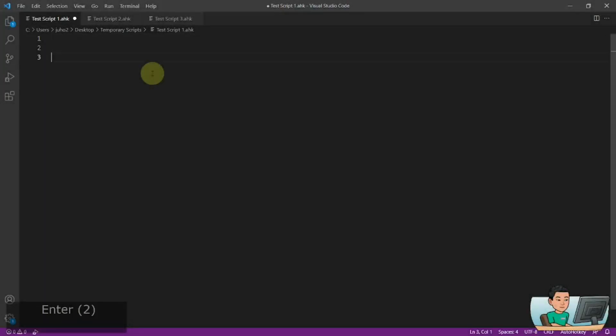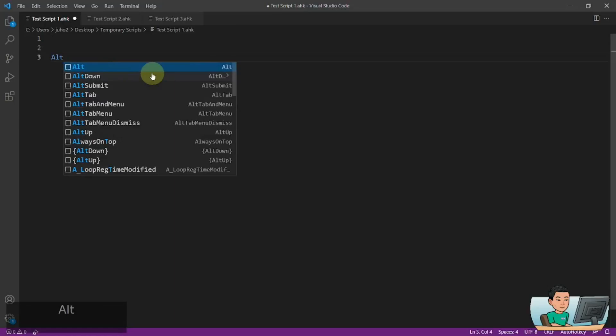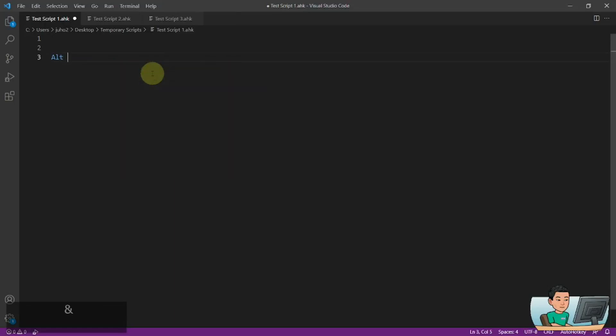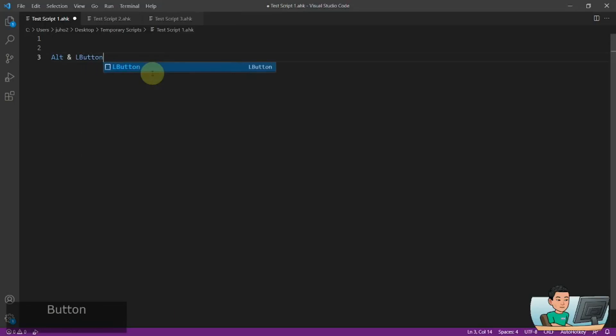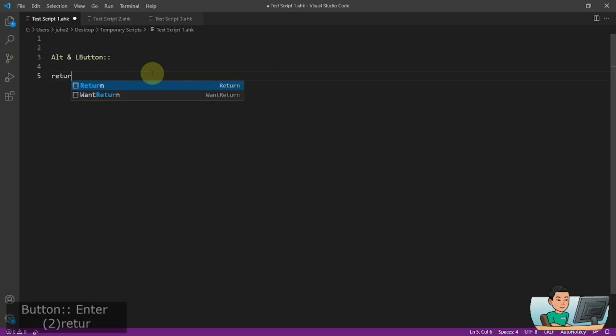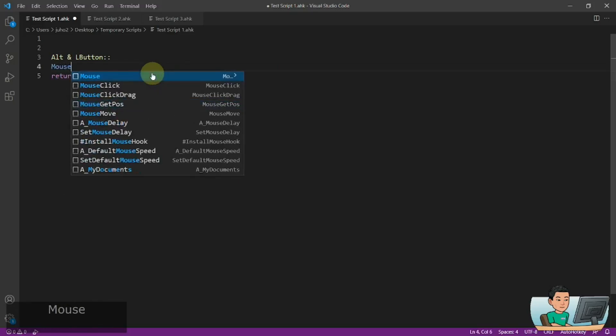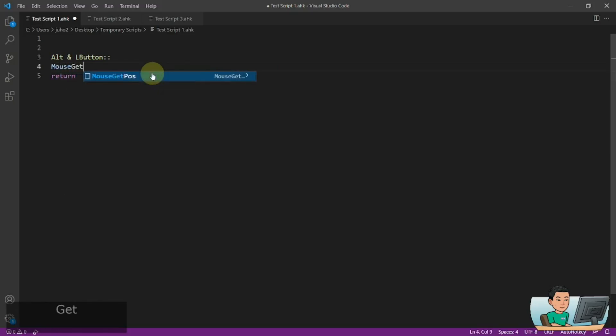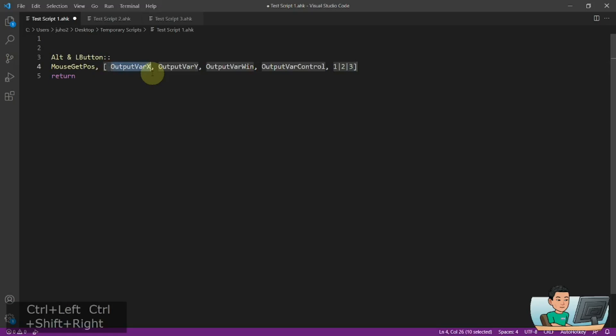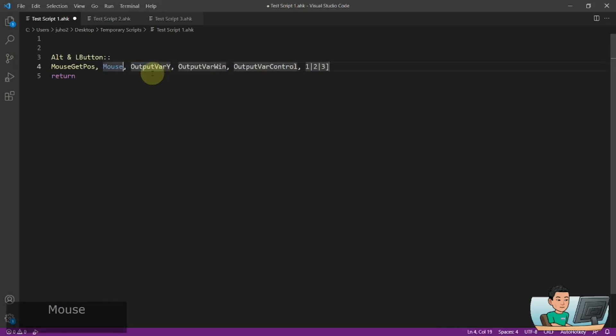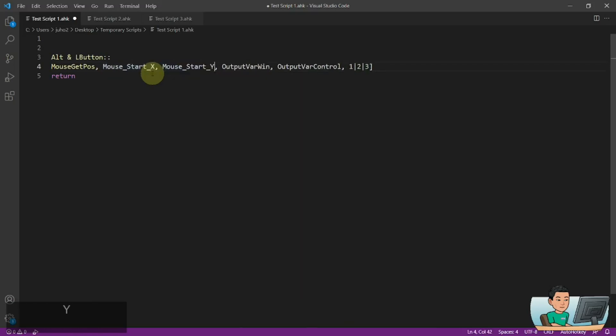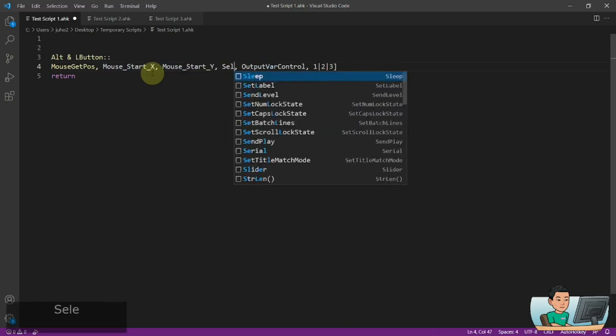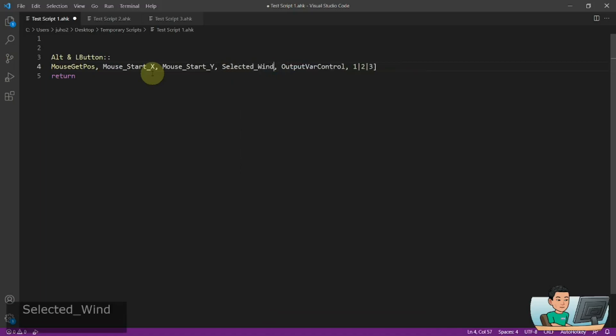Alright, let's get started. The first thing I'm going to do is create a hotkey using the R key and the left mouse button. And then I will run the mouse get parse command in order to get the x y coordinates of my mouse cursor as well as the unique ID of the window that sits underneath my mouse cursor.